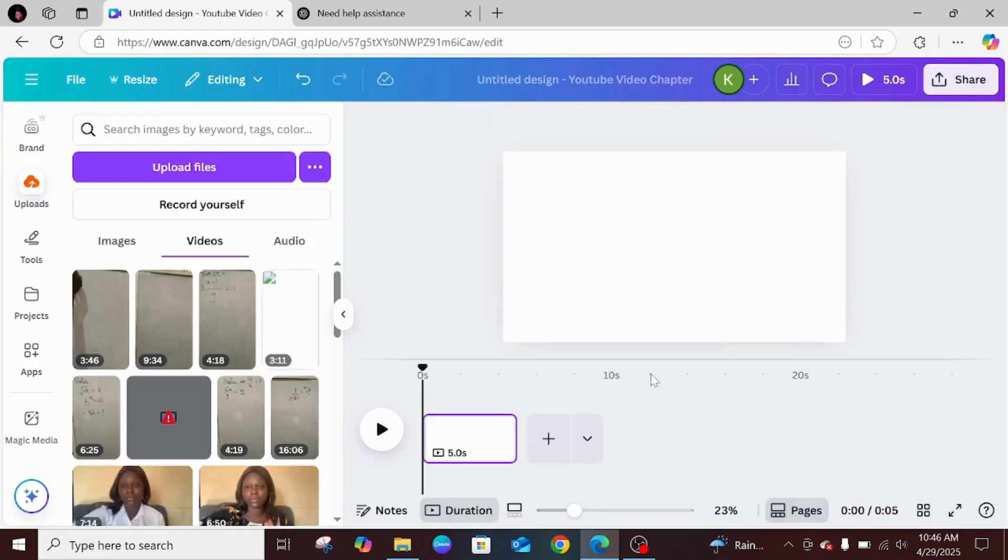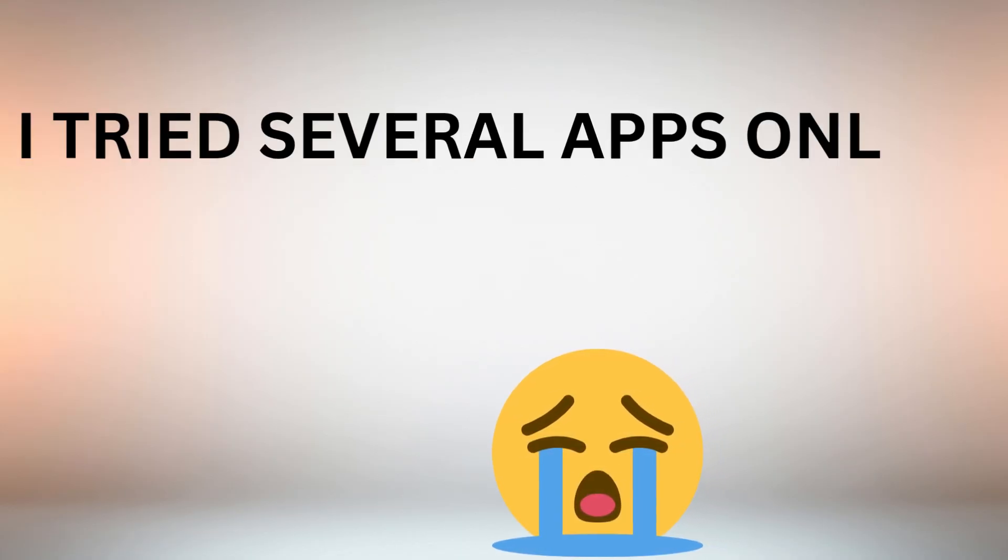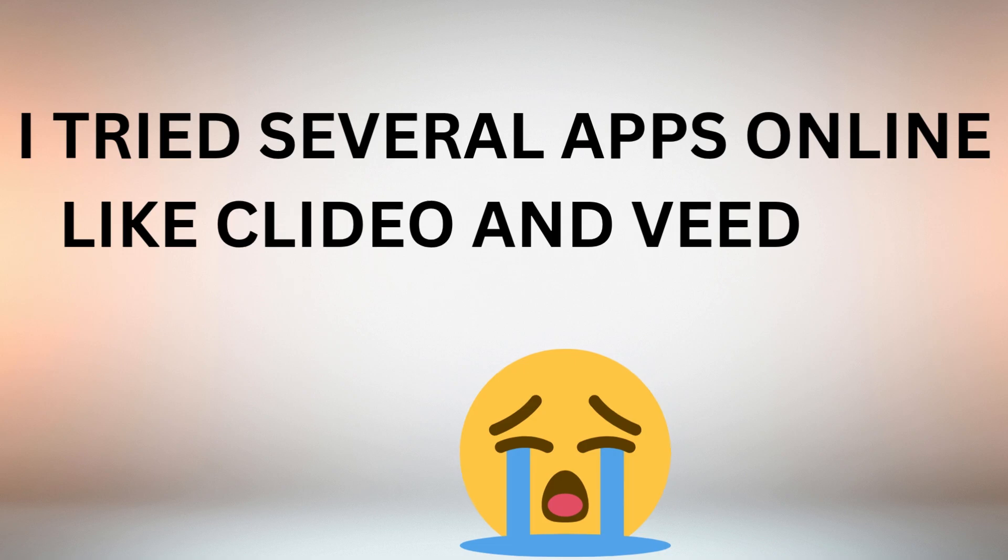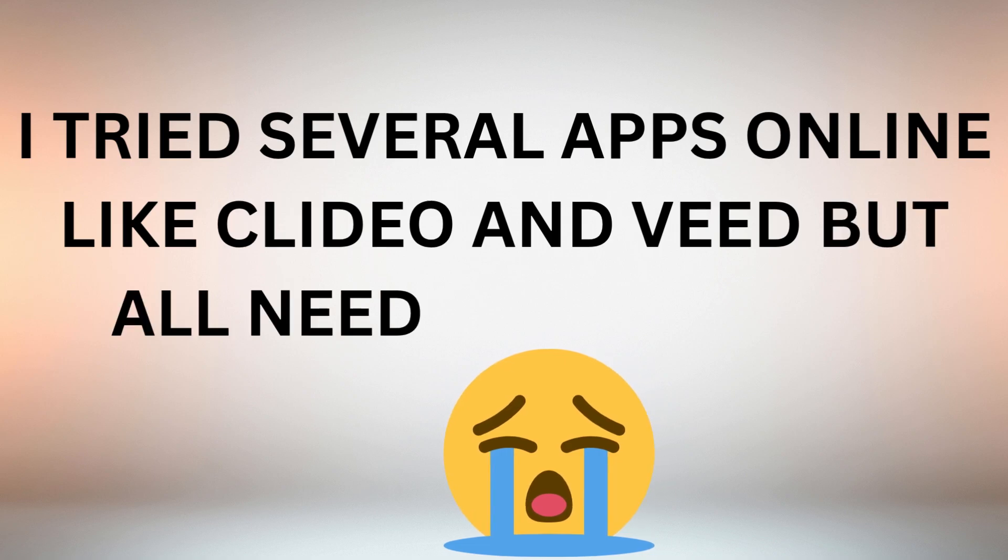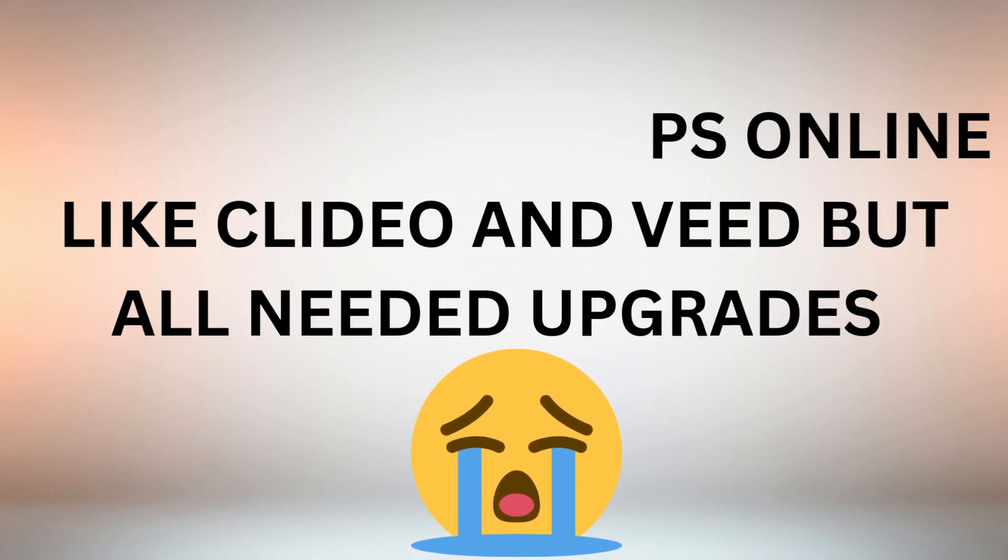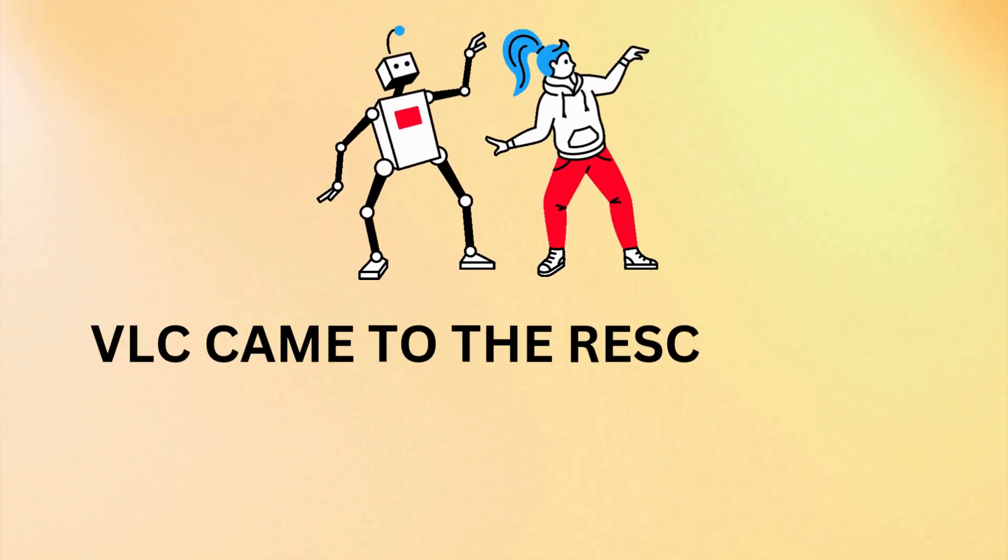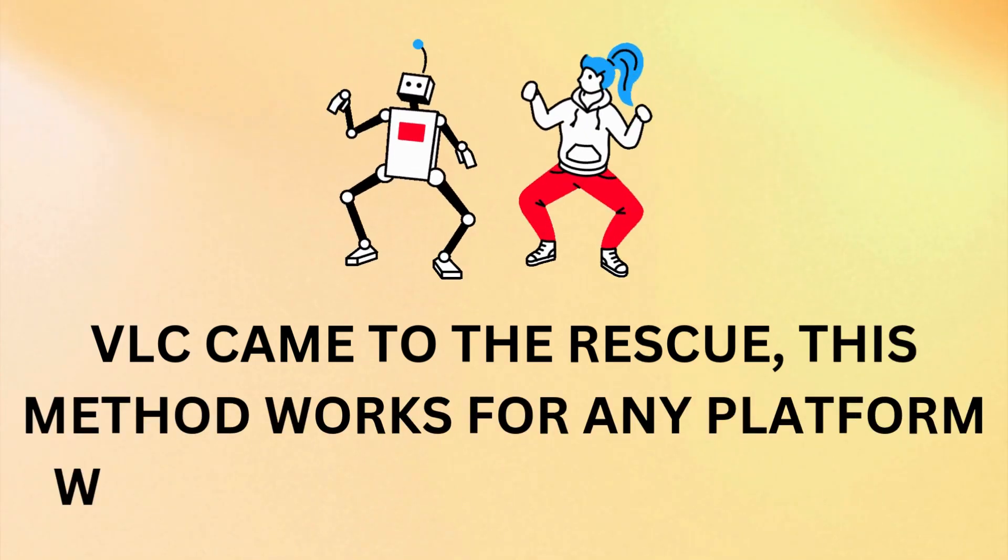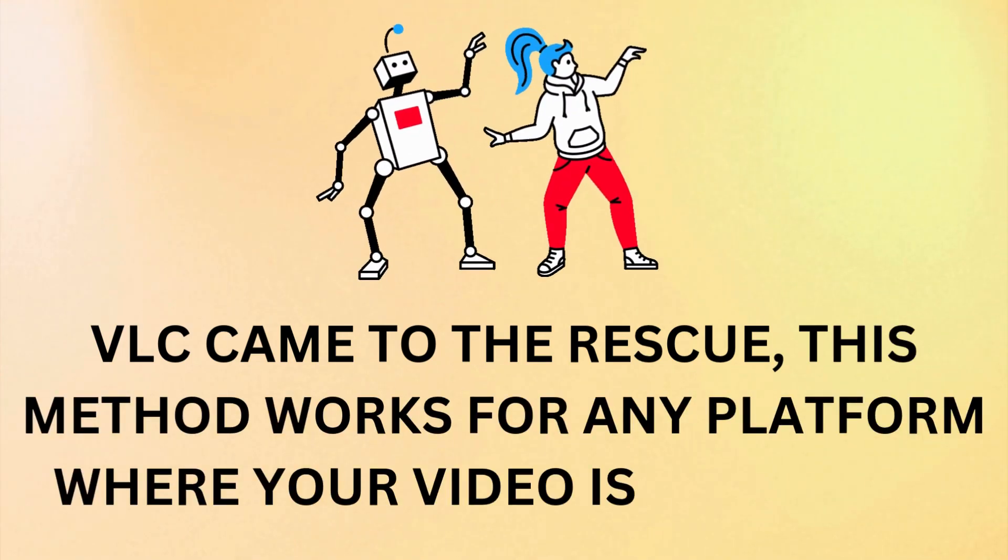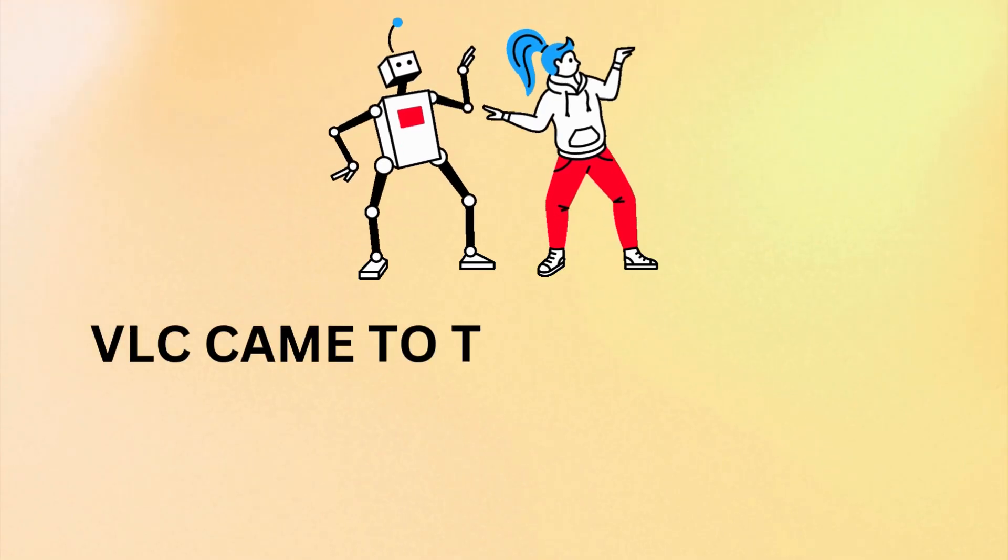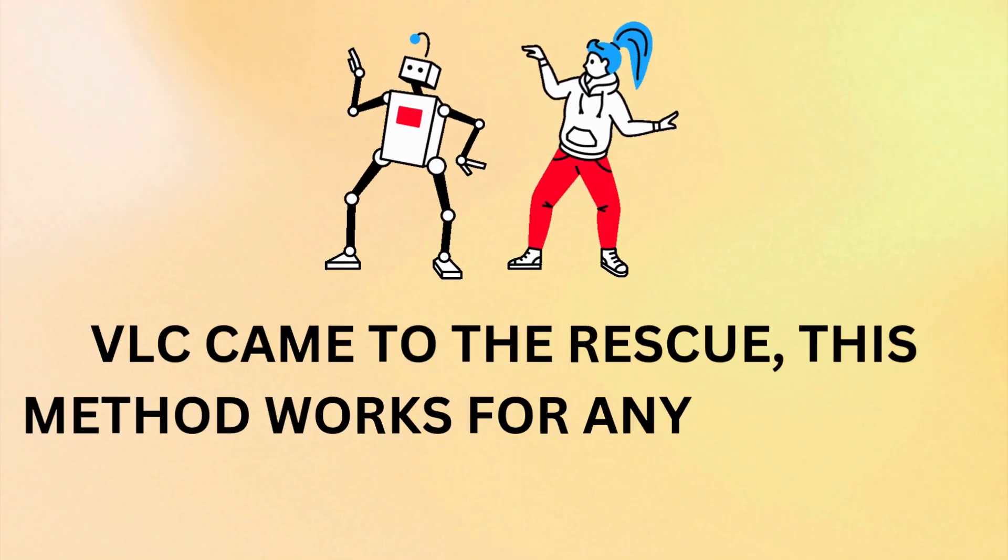After trying apps like Lideo and Vid - all needed upgrades - I finally found a free and easy solution using VLC Media Player. Here's the best part: this method works not just for Canva, but for any platform where your video is too large.